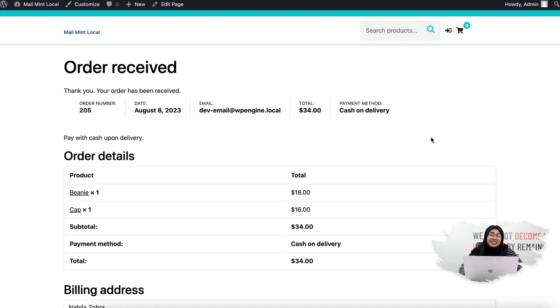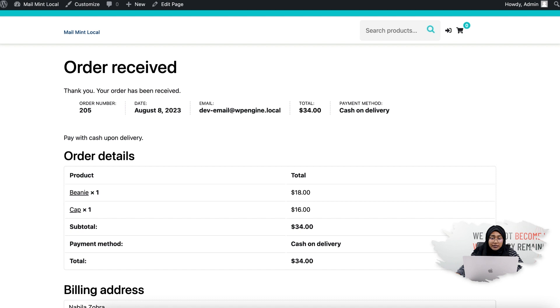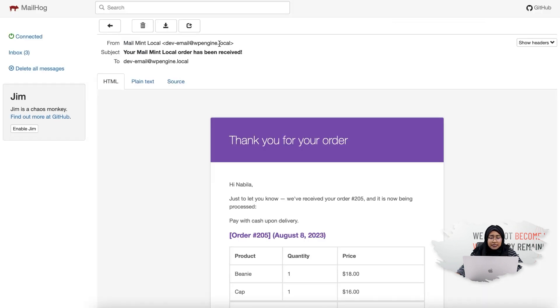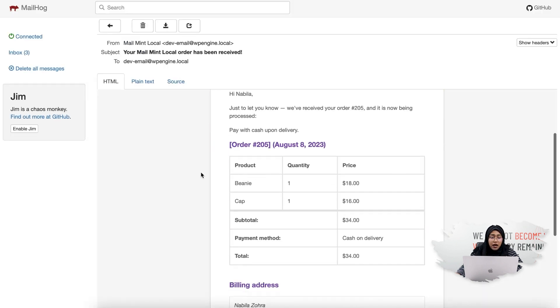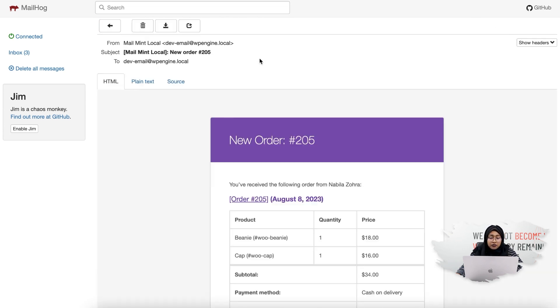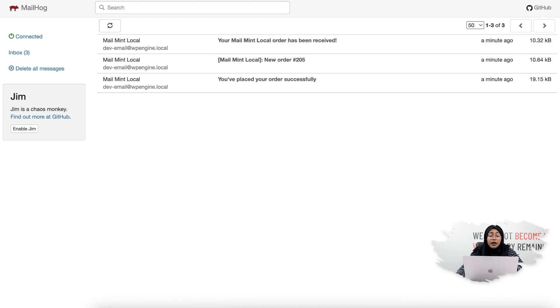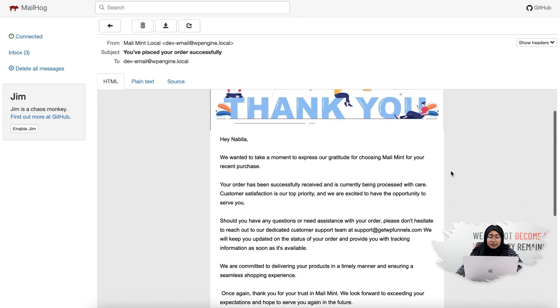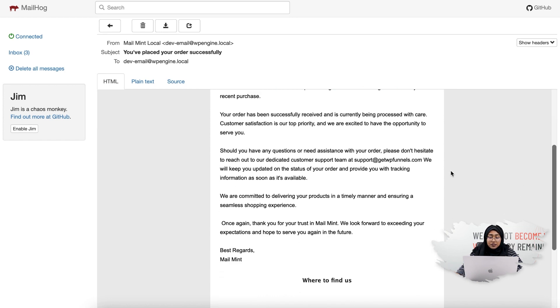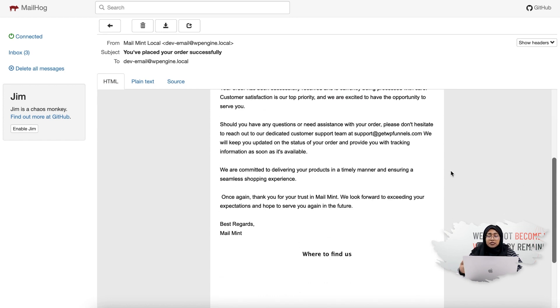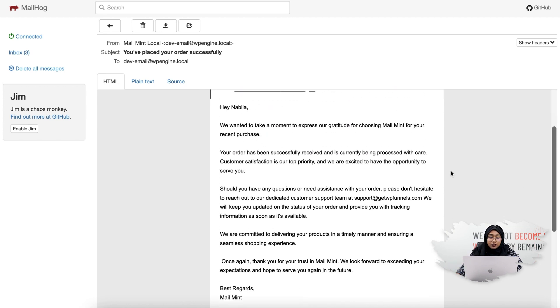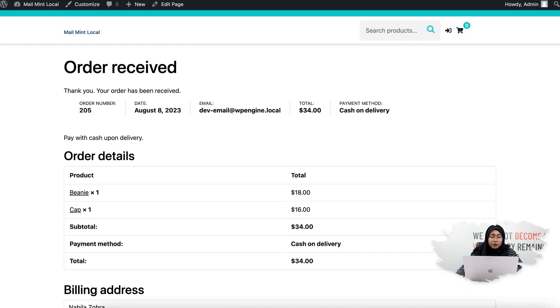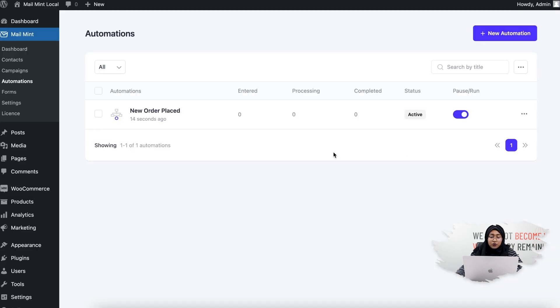As you can see, I have placed the order successfully. Now I'm going to go to my emails. You can see that these two are the basic WooCommerce emails which will be sent by default. This one is the confirmation email that will be sent from your app. You can see that I have successfully gotten the email and it has personalized with my name. This is basically how this automation workflow will work.